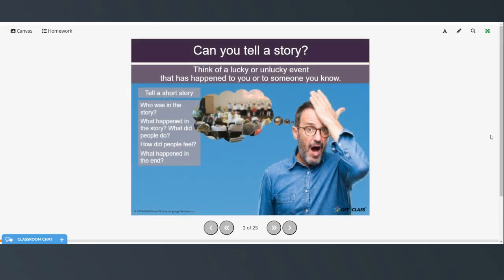So can you tell a story? Think of a lucky or unlucky event that has happened to you or someone you know and tell a short story. You want to think about who was in the story, what happened in the story, what did people do, how did people feel, and what happened in the end?